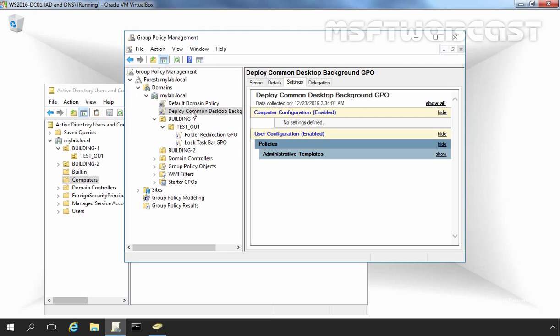That means Folder Redirection GPO has the highest precedence value over Deploy Common Desktop Wallpaper Background GPO.